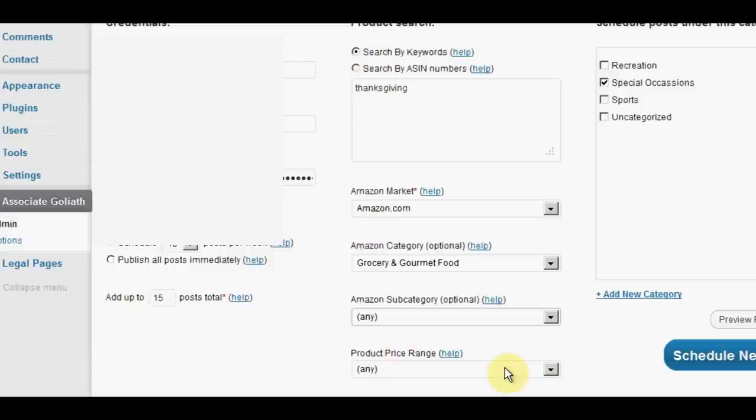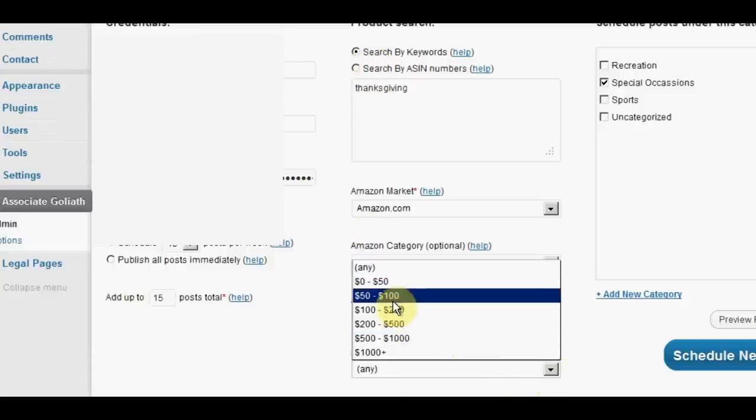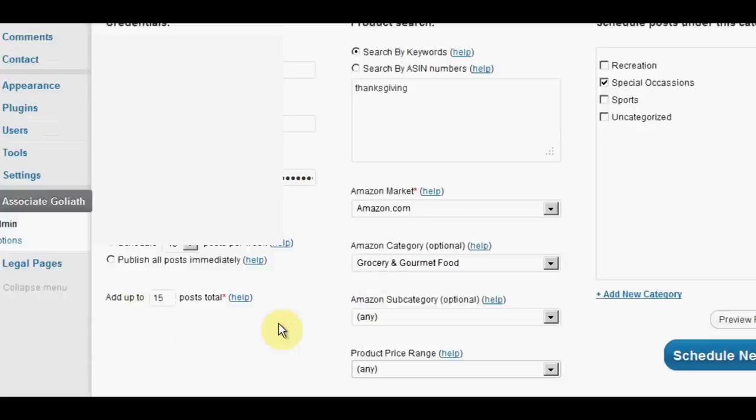You can also choose a price range. So you could make your post even more special by saying, you know, these are the prices for under $100 or under $200, which is quite a good idea because it gives you a little bit of an edge against your competitors if you can put a price range there. So you could call your blog, all the best products under $200 on Amazon. Yeah, that would be great. That's a good idea.